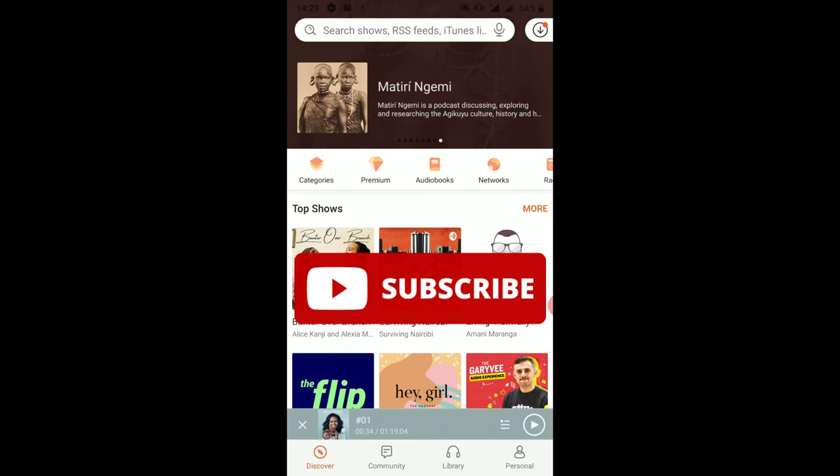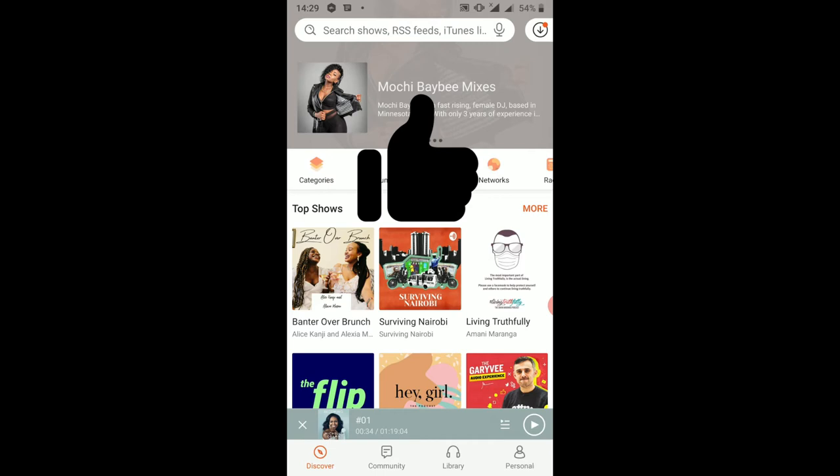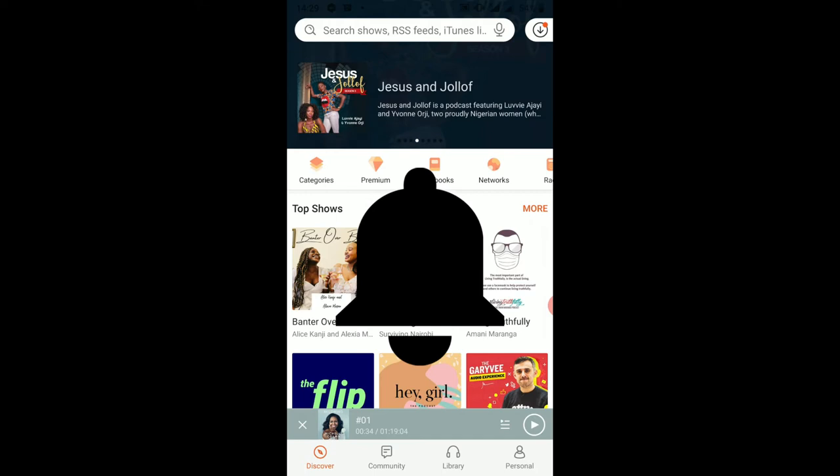Before we dive in, in case you've not subscribed, please click on that subscribe button — it is free. Also, once you're done watching this video, if it's useful or if you've learned something, please leave me a comment down below. Don't forget to give me that like and hit that notification bell to get notified whenever I post.